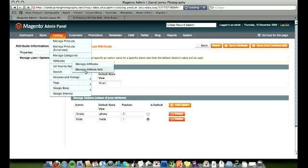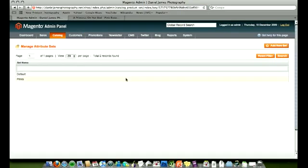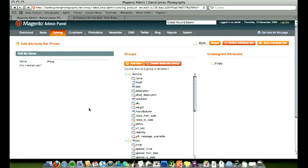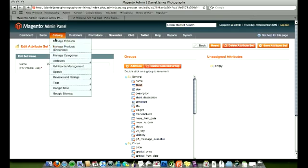We then just go over to manage attribute sets. New one we made here, prints. What you will see is when you've added it, it will be over here in the unassigned attributes area. What we do is we just drag that across and put it any way you want in amongst that. I've put them at the top because they're quite important and I'll be needing them later. So move those in there and then just save attribute set, nice and simple. That's you set up, ready to go.